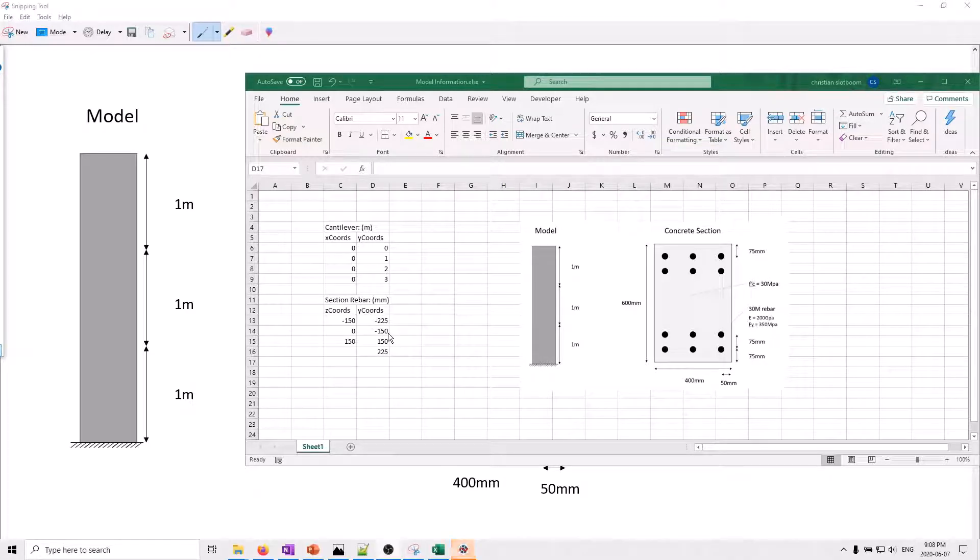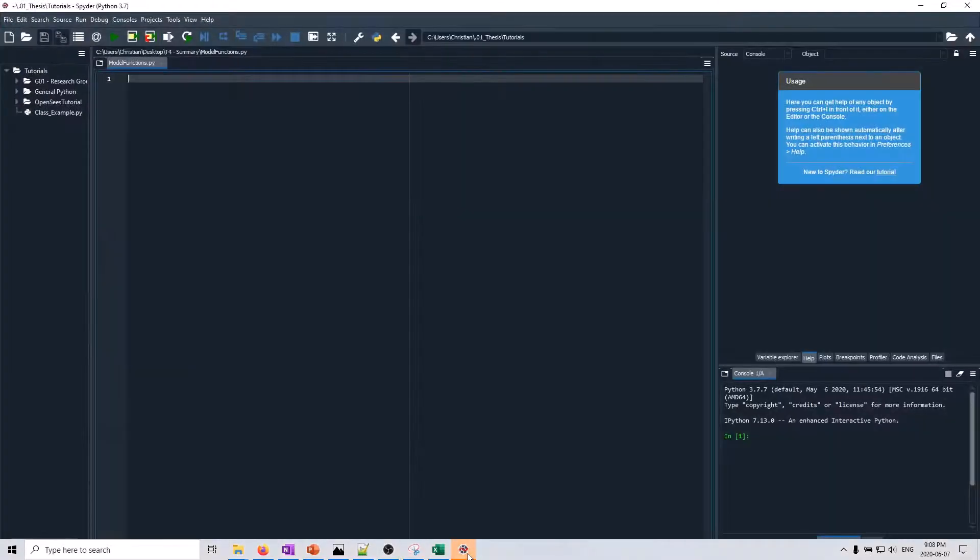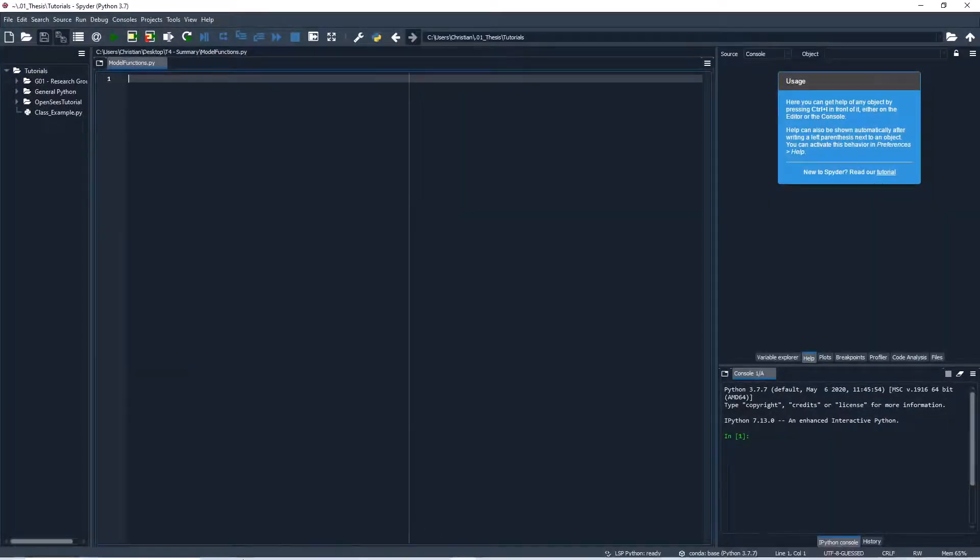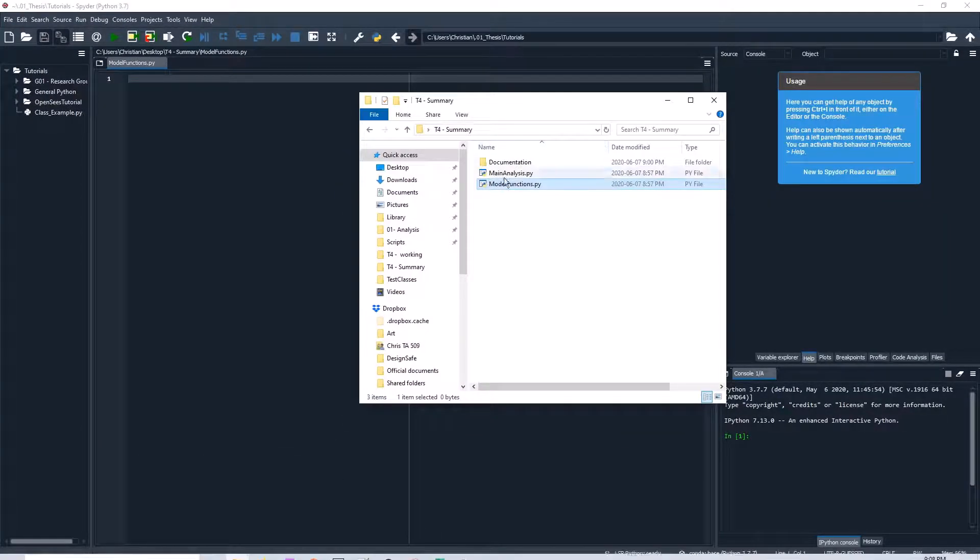We're now ready to begin coding our file. Let's open up the model files function within an editor.